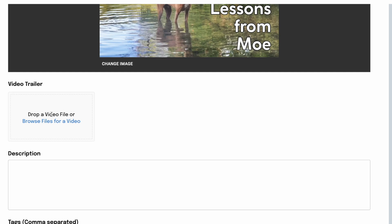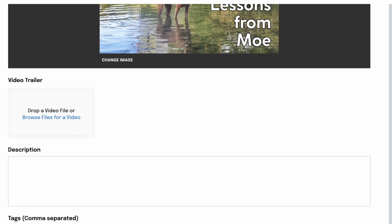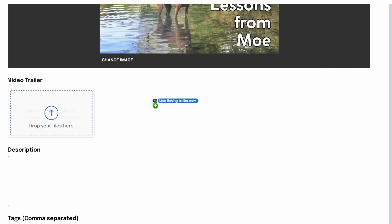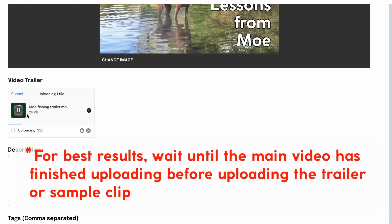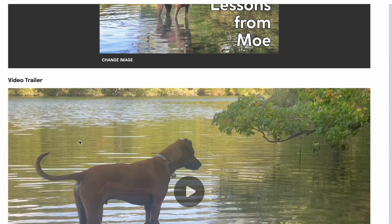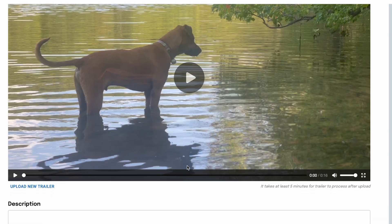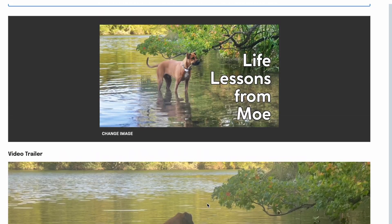The trailer is optional, but we certainly recommend that everyone provide some kind of video sample or trailer, because it would make someone more likely to rent if they could see a sample. I created a 15-second video clip called the Moe fishing trailer, which I'm dragging in. You can see it uploads, and there it is — our Life Lessons from Moe trailer.